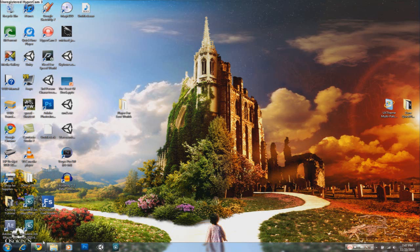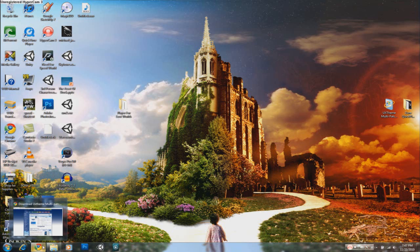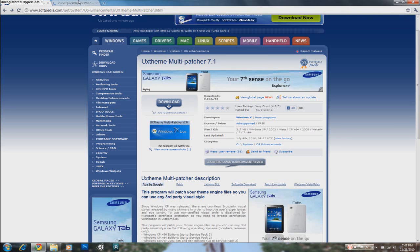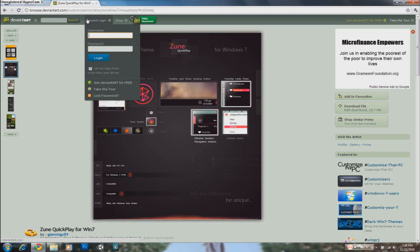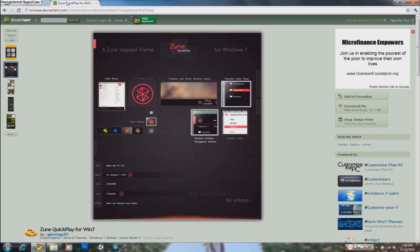So once you've finished patching and restarting your computer, now you have to find the theme you want. Best place to go to is DeviantArt because they've got the best themes. Links will be in the description and the link to the themes will also be in the description.